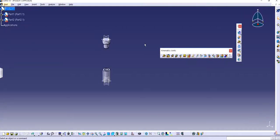Hello guys, Jigwit Singh back with another video of CATIA V5. In this video I will continue with the DMU kinematic series that we started this week. The very first video — which I've already posted — was about revolute, and in this video I'm going to show how cylindrical works and how cylindrical is different from the revolute function.